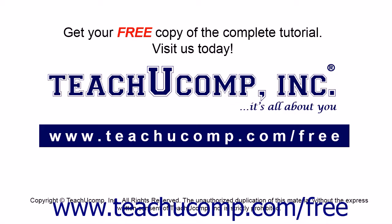Get your free copy of the complete tutorial at www.teachyoucomp.com/free.